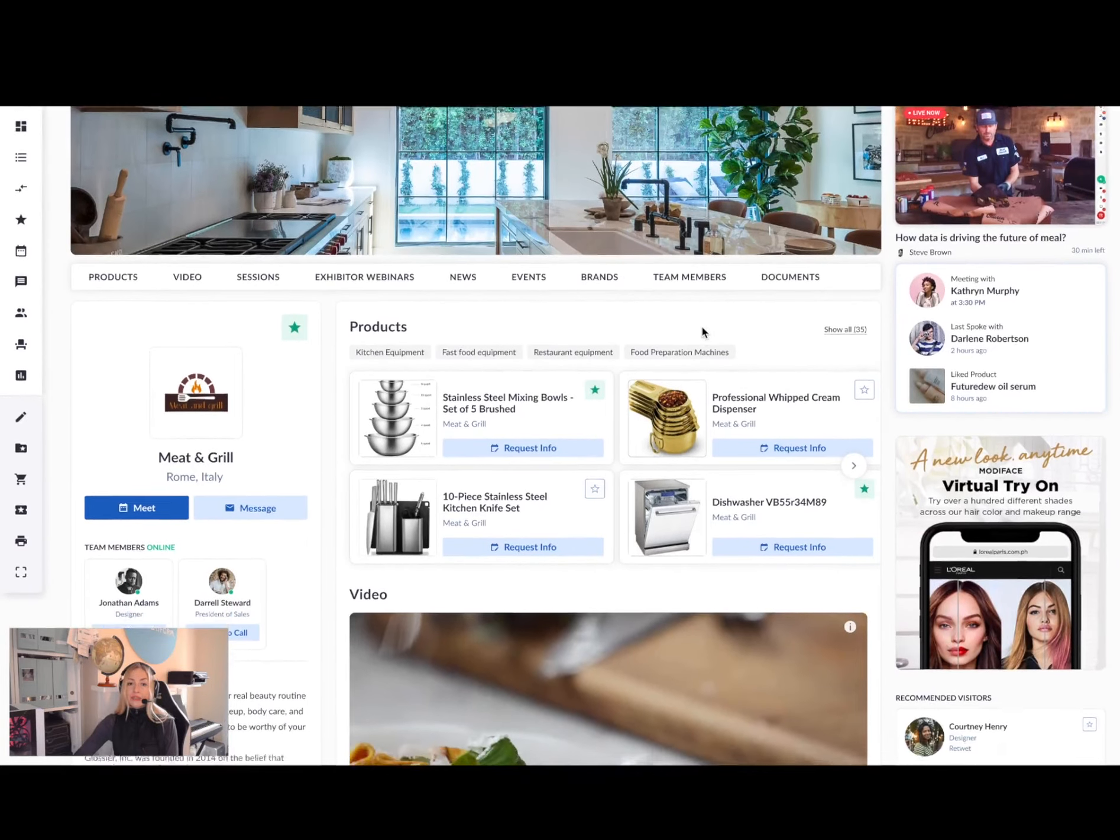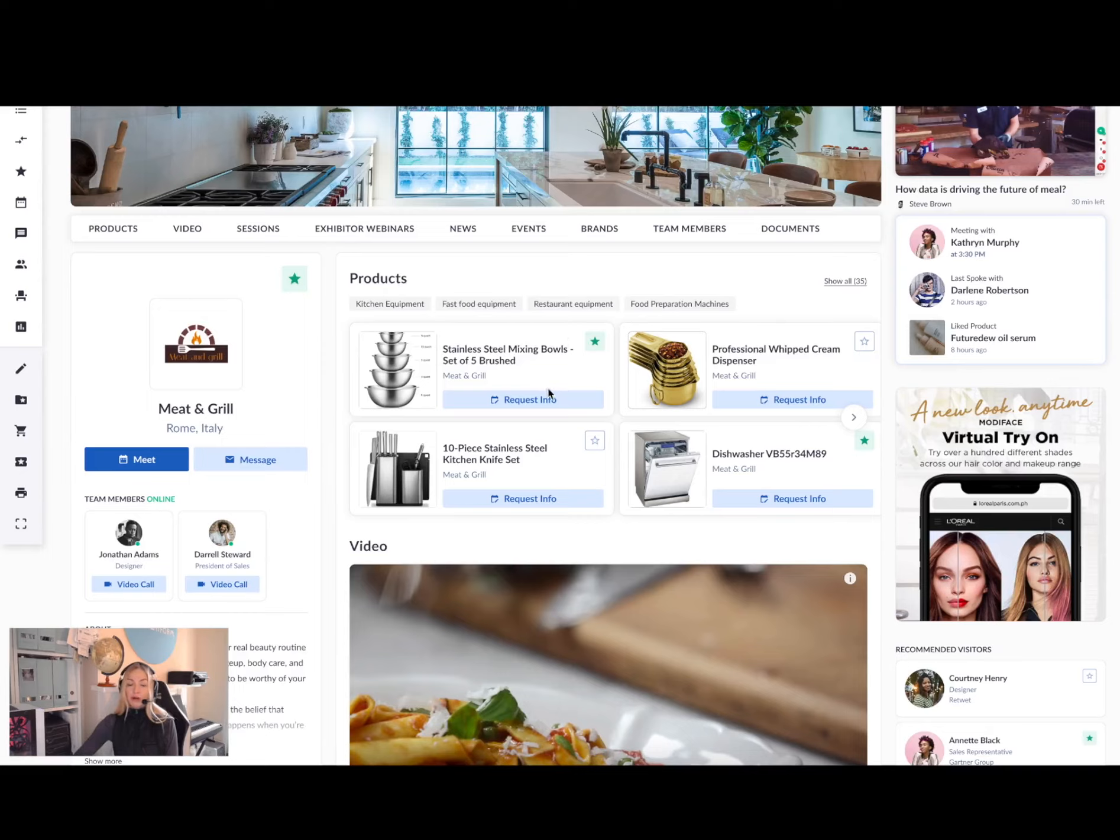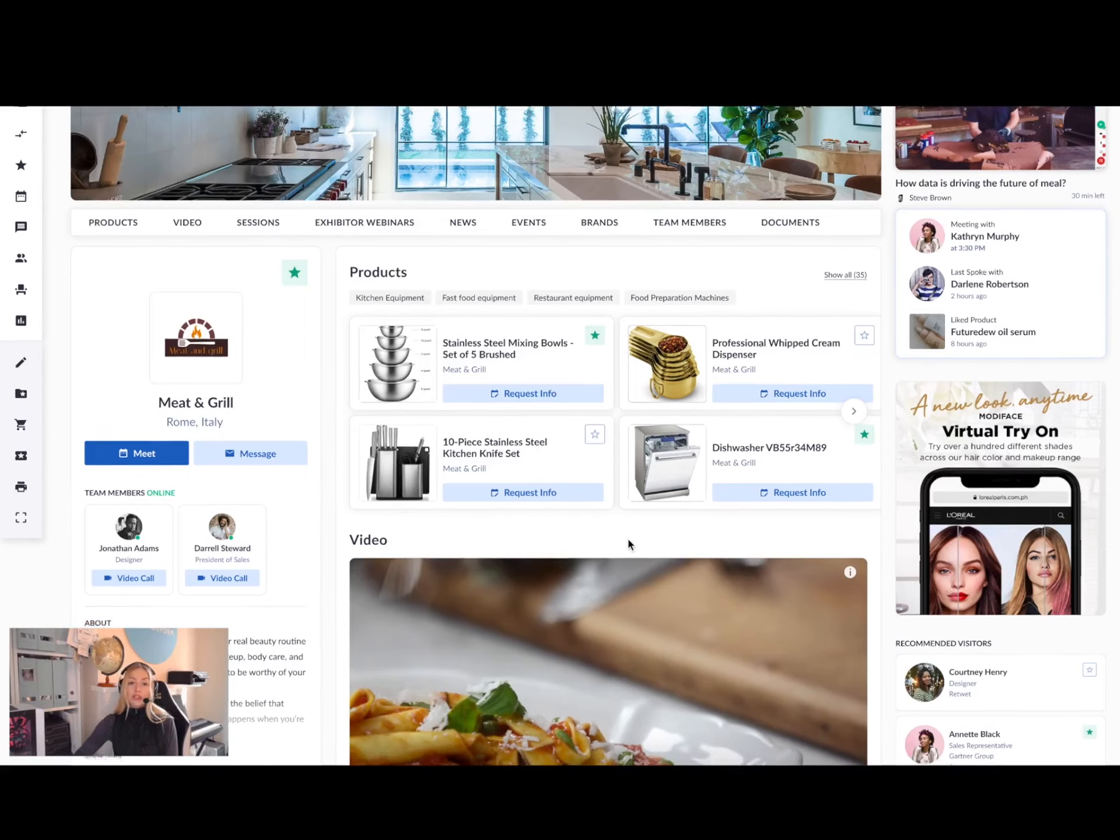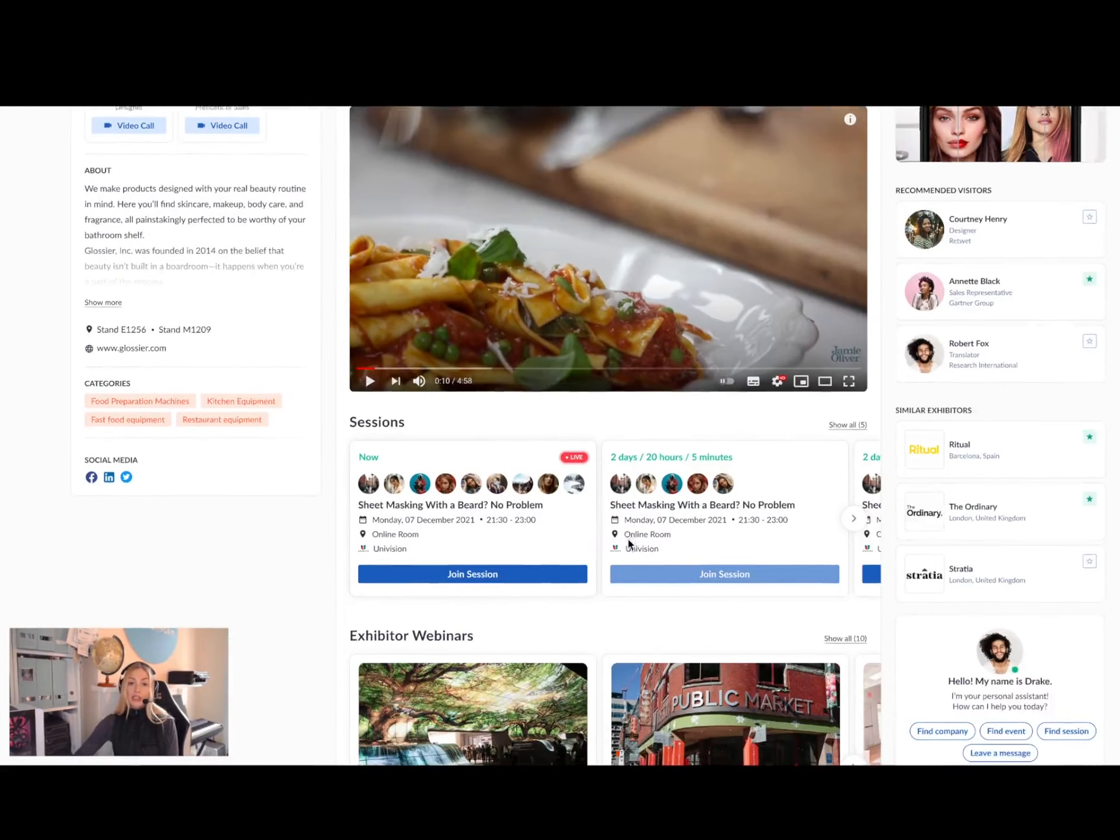I might want to check out the sponsor's company profile. Here you see all the information about the company in one place. I can request information about their products, I can add them to my favorites, watch the videos, watch the webinars, and any news.